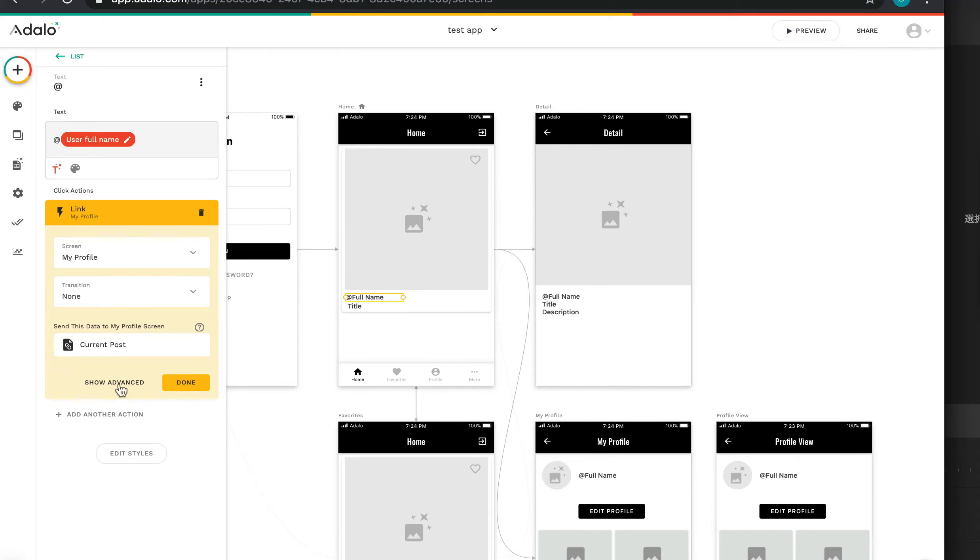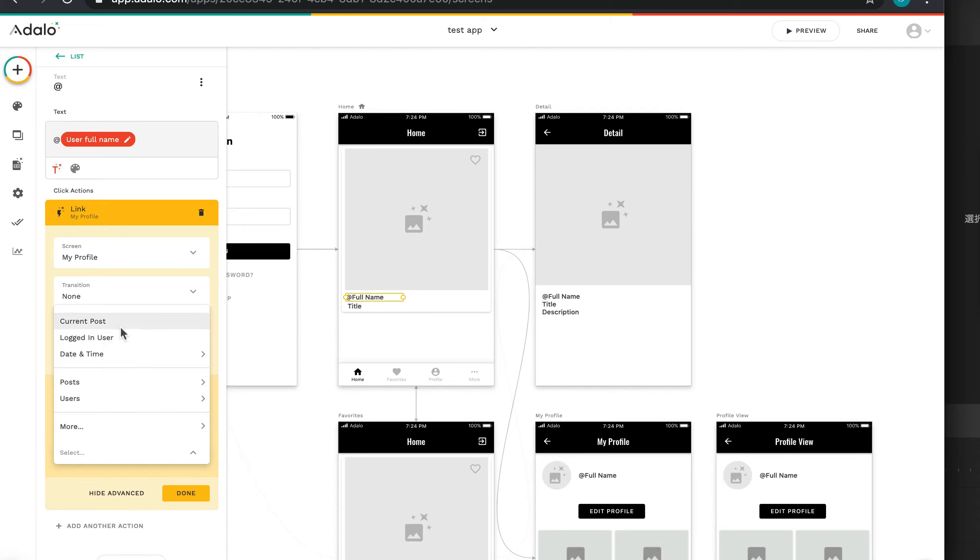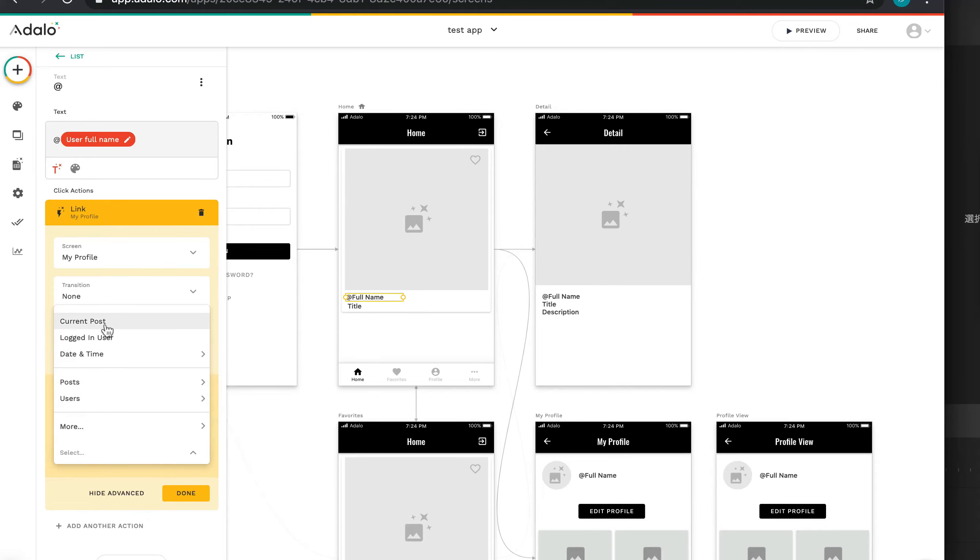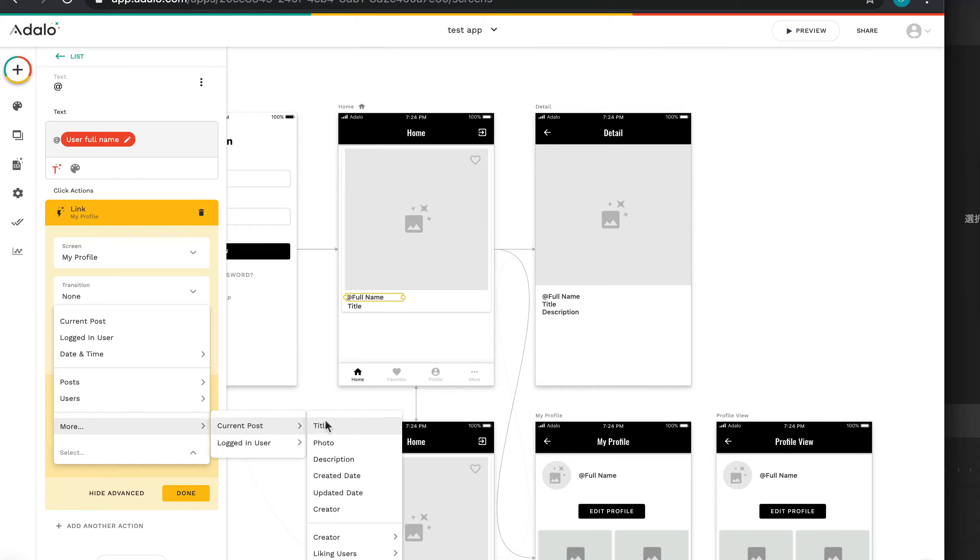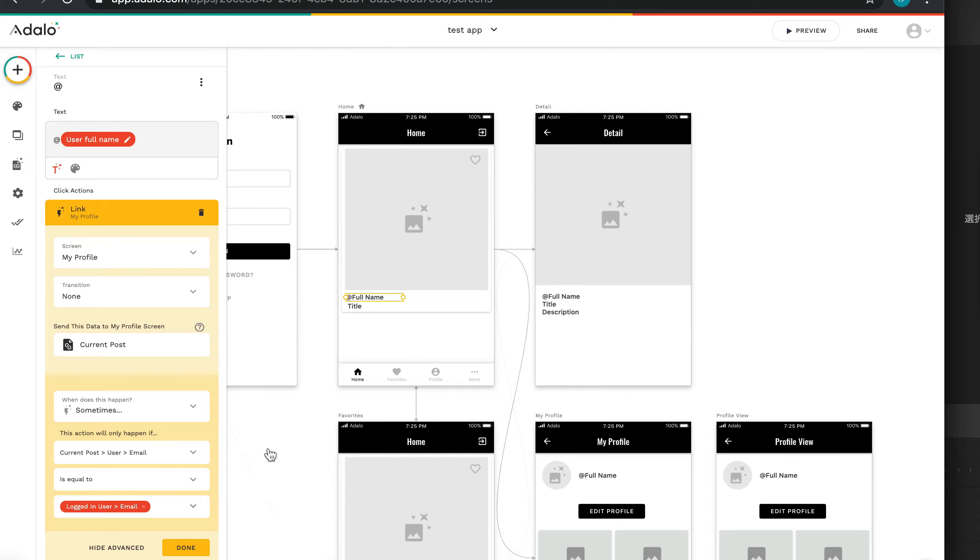Click action, link to. In case of logging user, we want to go to My Profile. This is very important: Show Advanced. We open the Show Advanced. This action will only happen if, only after current posts creator's email address equals logged in user's email. So I want to go to My Profile. Current posts creator's email is equal to logging user's, go to My Profile.